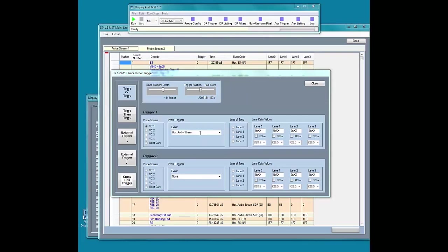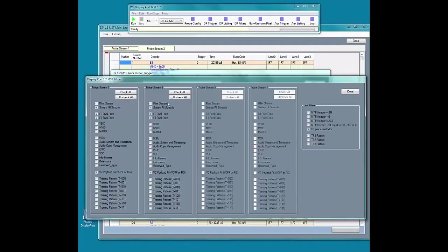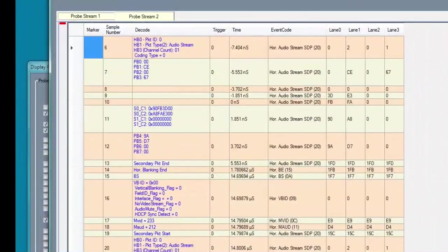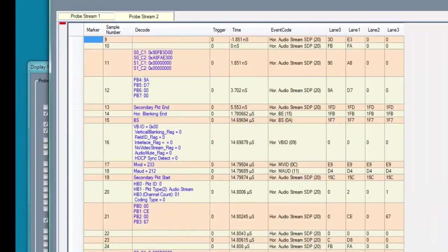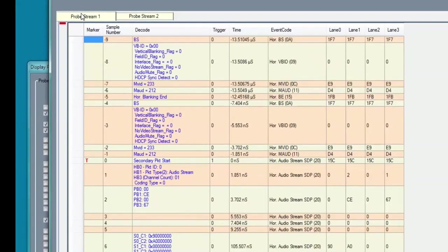Let's capture the audio stream. The tool can filter out the pixel data so engineers can see only the events of interest. Here is the audio stream from both monitors.